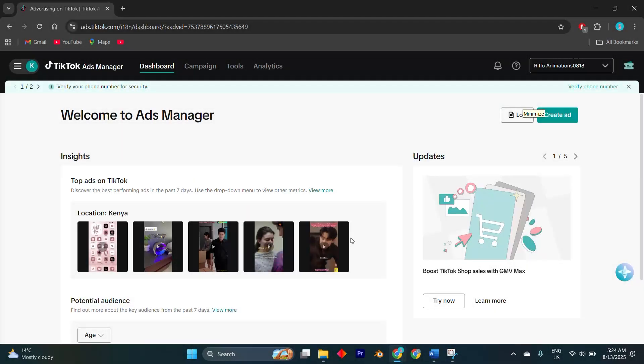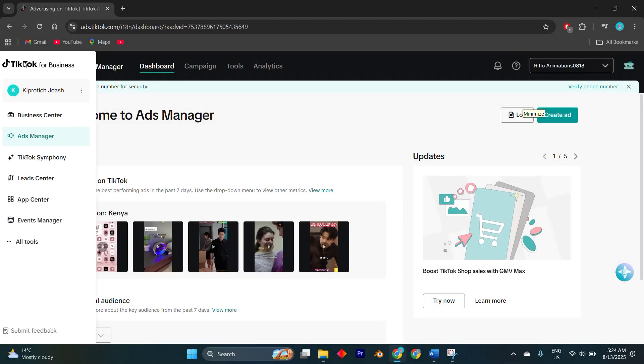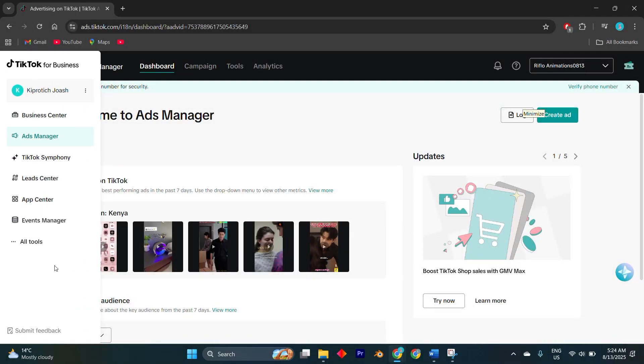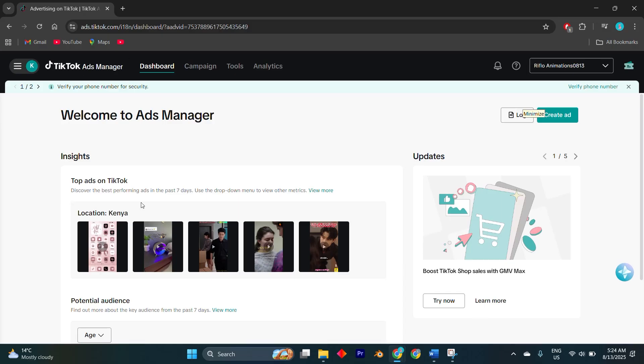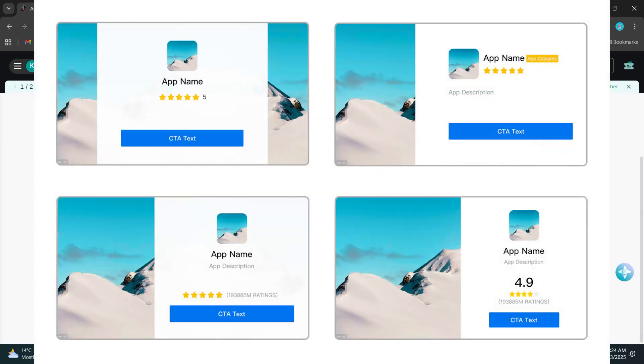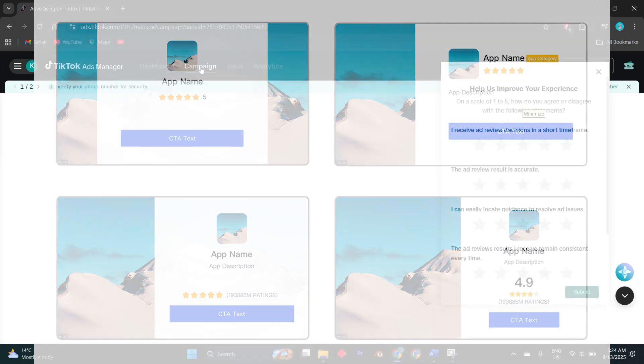In today's video, I'm going to show you how to turn off Pangle on TikTok ads. Nowadays, turning off Pangle for TikTok ads has become a bit trickier because TikTok now integrates it more tightly into campaign delivery.